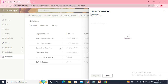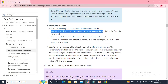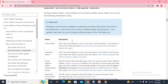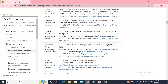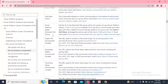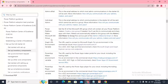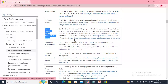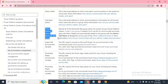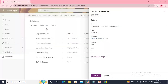Meanwhile, we also need to create a group. If you go through this document, you'll see we need to create a Microsoft Power Platform Maker group. It's completely up to you whether you create the group from the Power Platform Admin Center or from the portal.